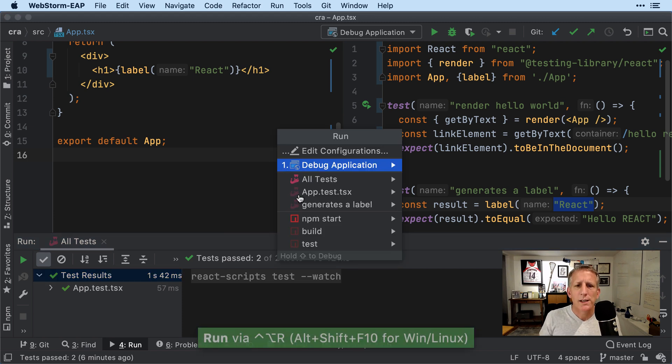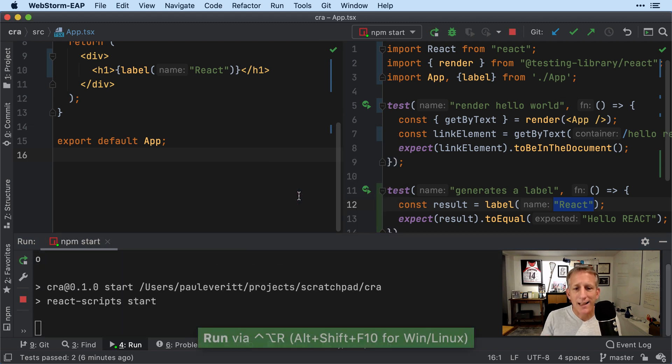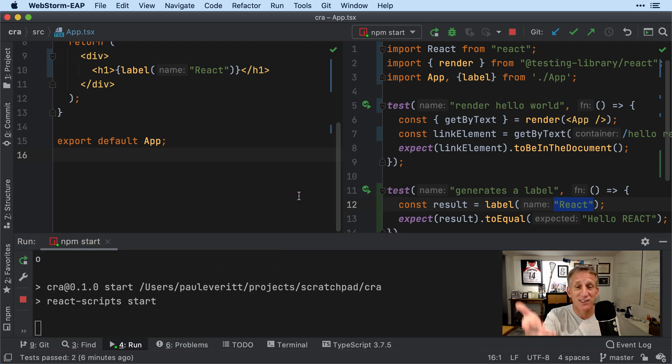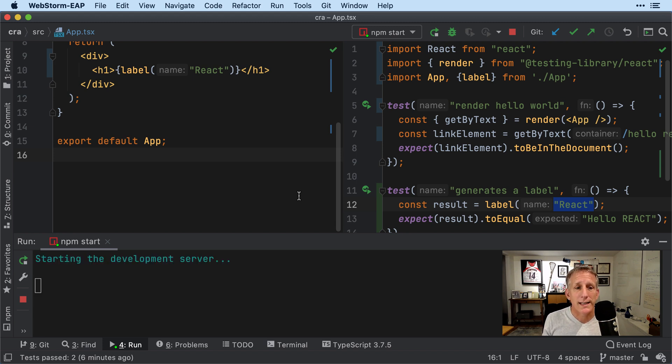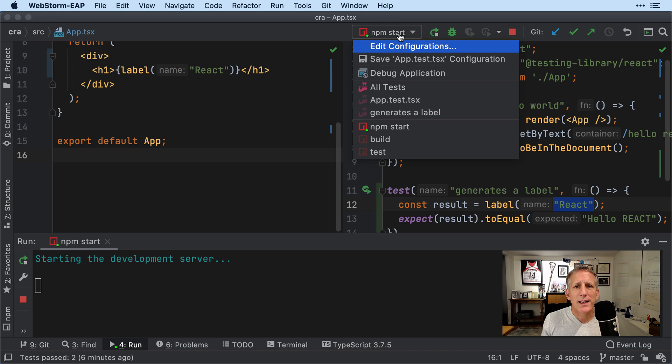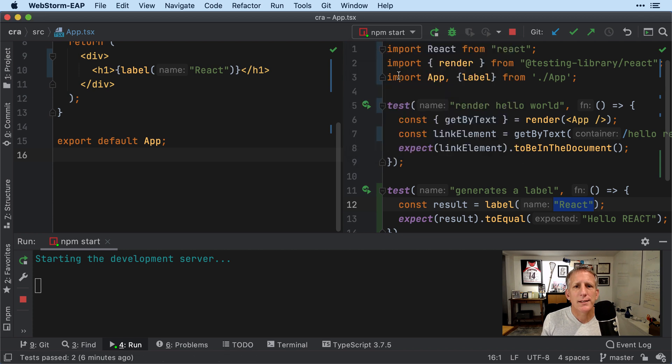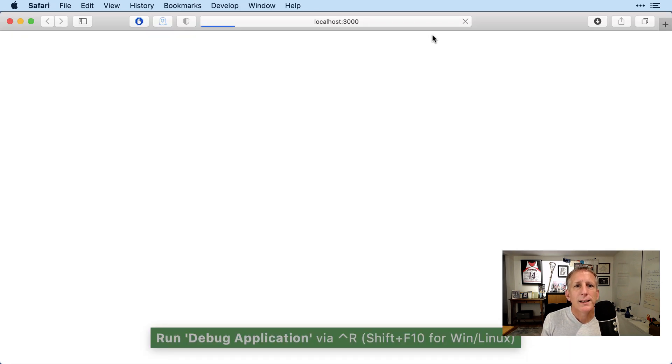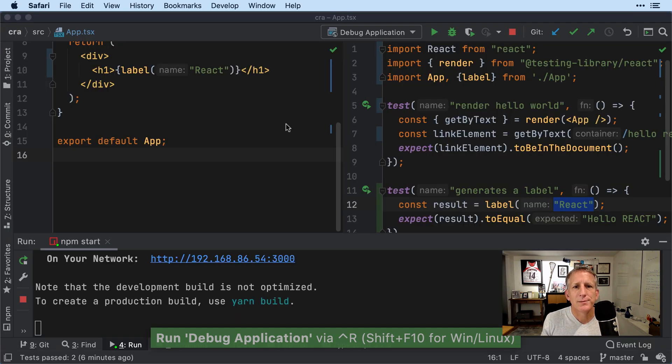One thing I'll need to do is run my site so that it's listening at that URL, localhost colon 3000. It's running. Now if I go to this Debug Application run config, if I run it, it's going to fire up a Chrome instance.